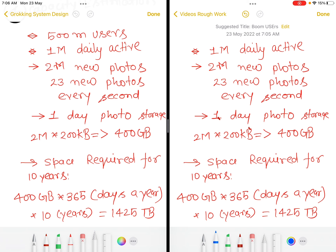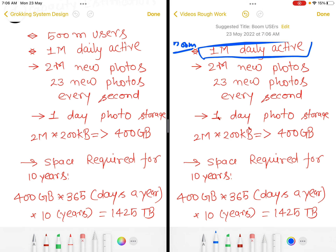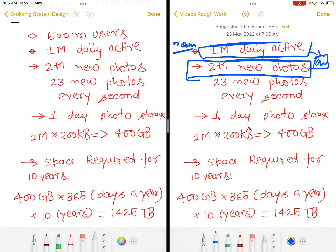We can think of having 500 million total users, out of which 1 million are daily active users. This might just be the count in one city in India — we are just putting numbers down. Then we can say 2 million new photos are uploaded per day, which means approximately 23 new photos are uploaded every second.